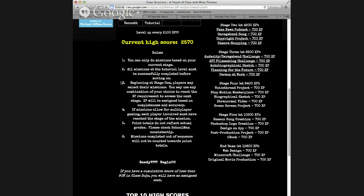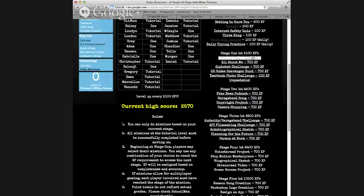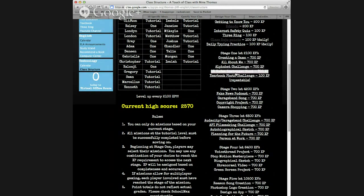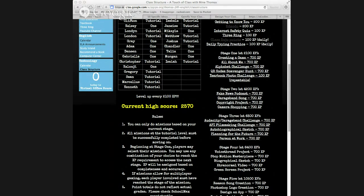XP stands for experience points. Like many video games, you have to reach a certain number of points before moving on to the next stage. So at stage one, if a student wants to create a game, do the alphabet challenge, or do the QR scavenger hunt, each of these is 700 experience points. If they score 100% on each, they'll automatically qualify for stage two. This is where the choice element comes in.